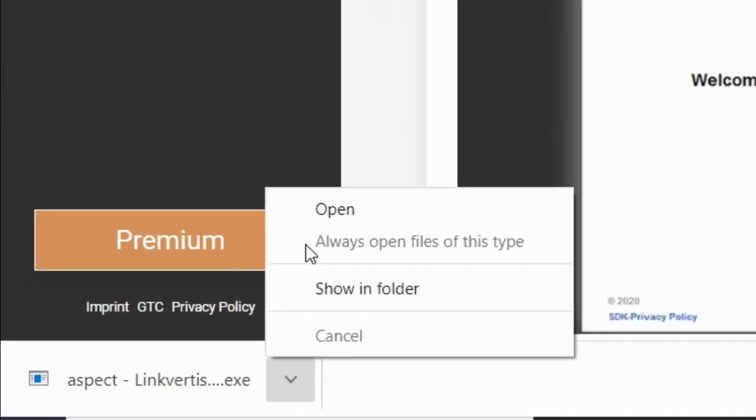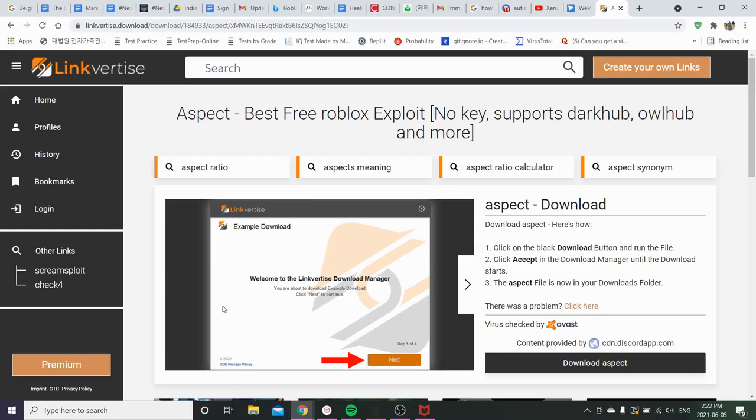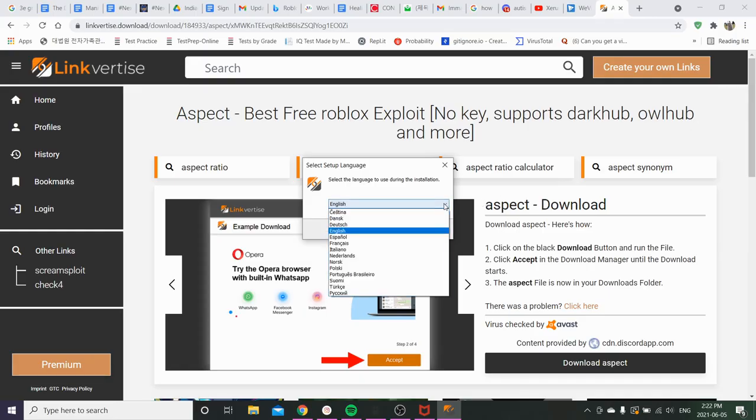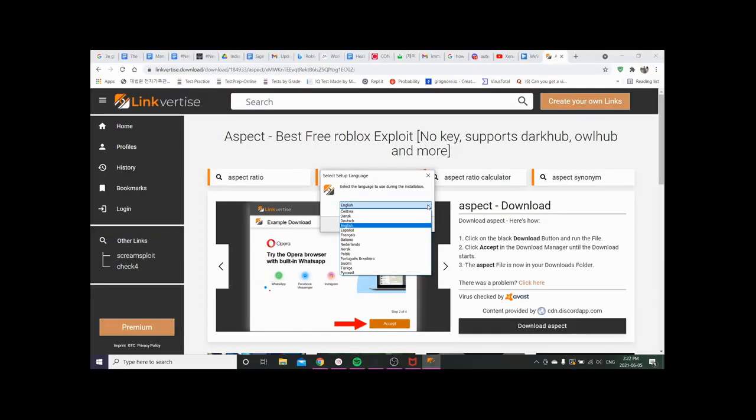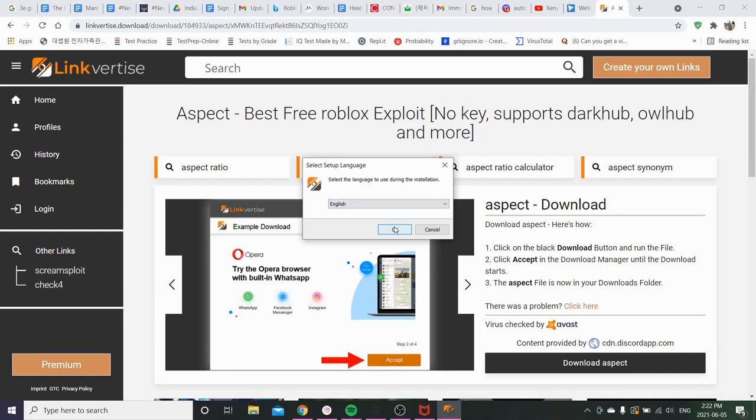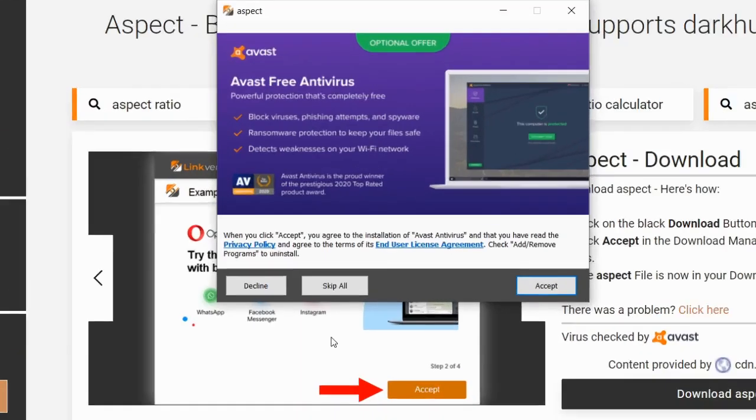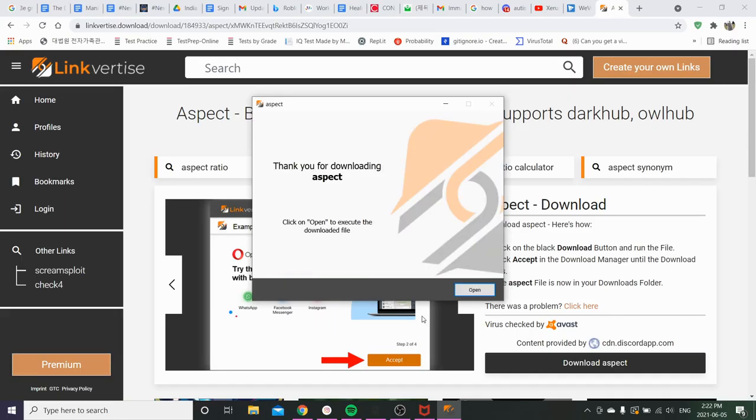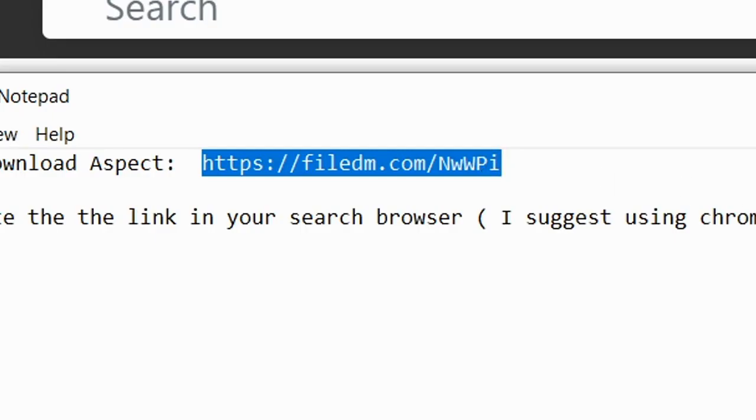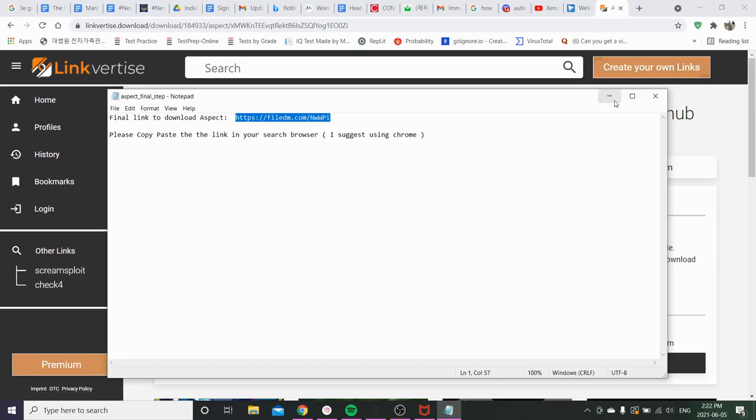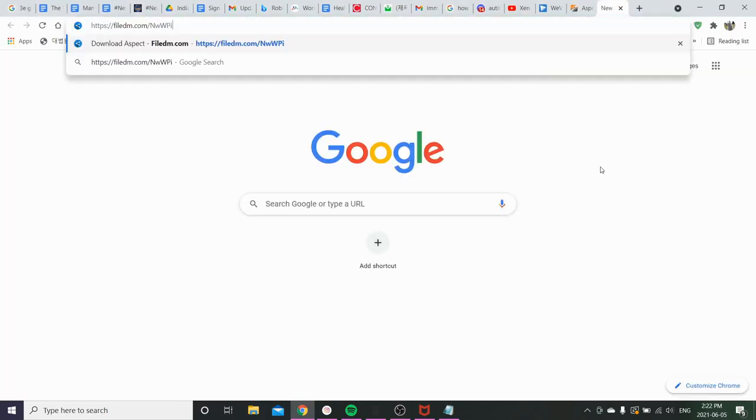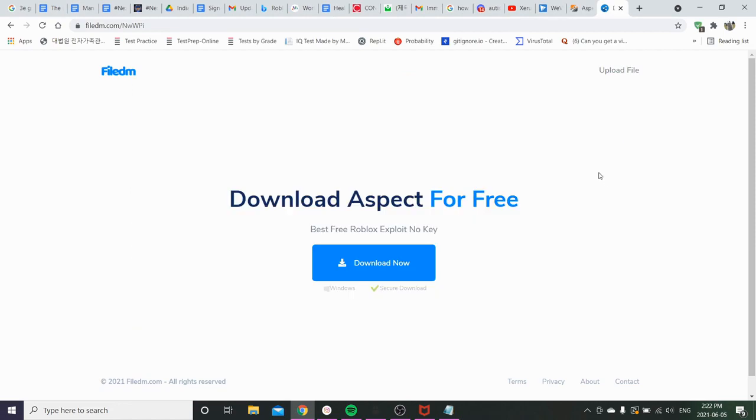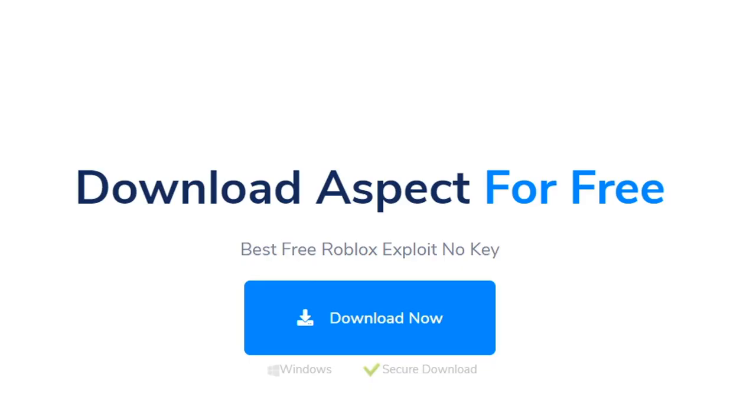Alright anyways you want to open this. Nothing's happening. What the fuck. Alright if you speak English you can do that or if you're like an alien you can choose another language. Alright next. No thank you. Skip all. Thank you. Alright now you're gonna be given this. You just want to copy that. Go to a new tab. Paste that in there and now you're gonna be brought to this page.